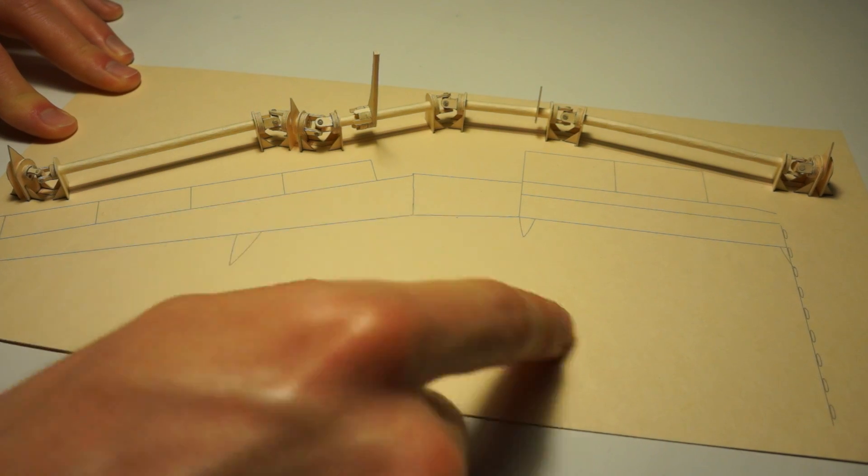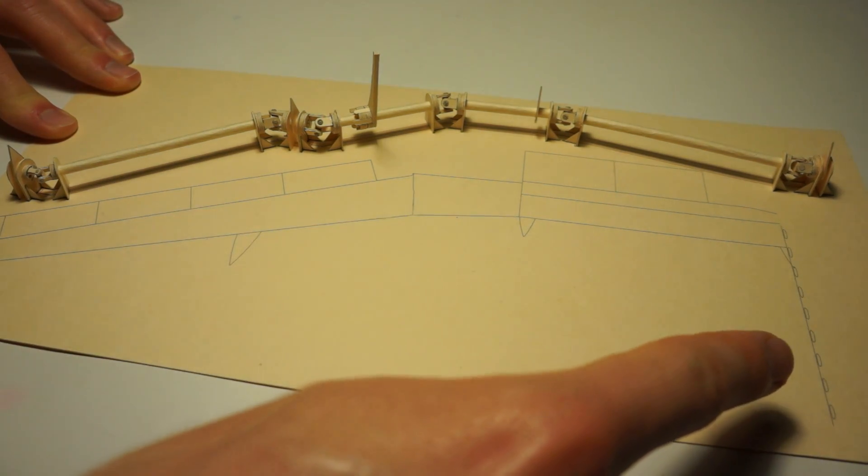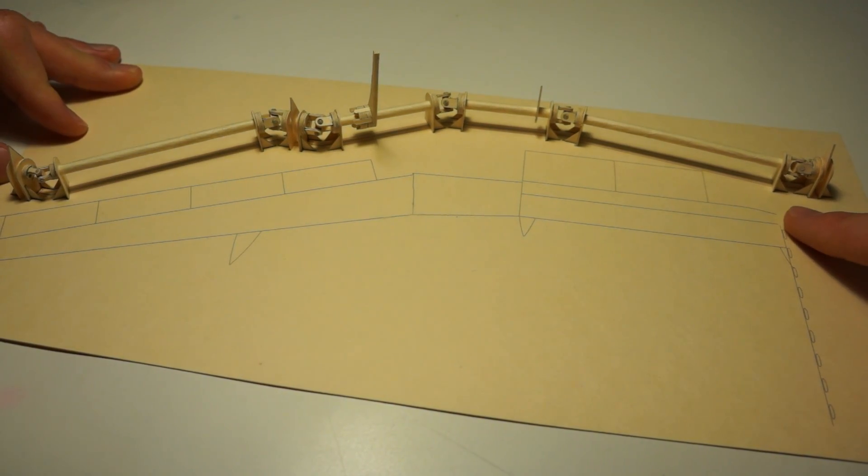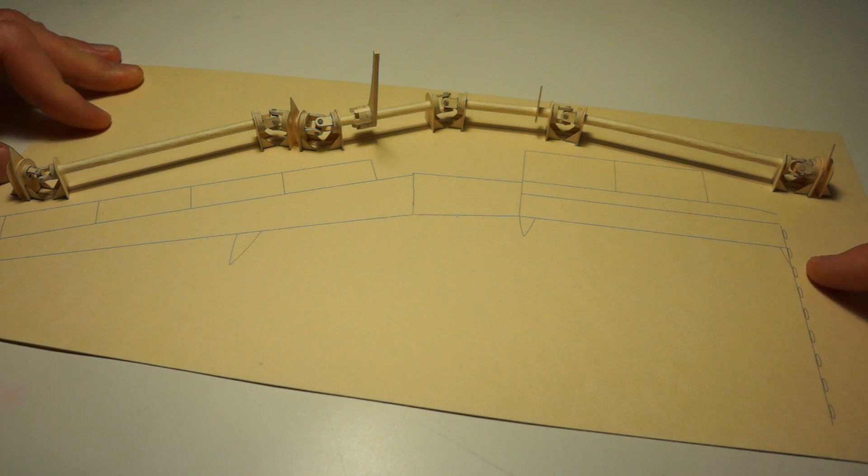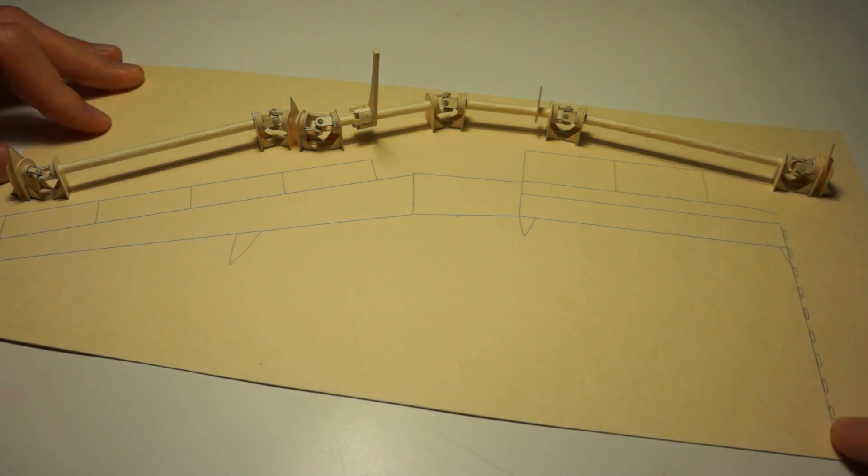That will actually sit underneath the cabin floor. You can see the windows here so that's about where it's going to be.